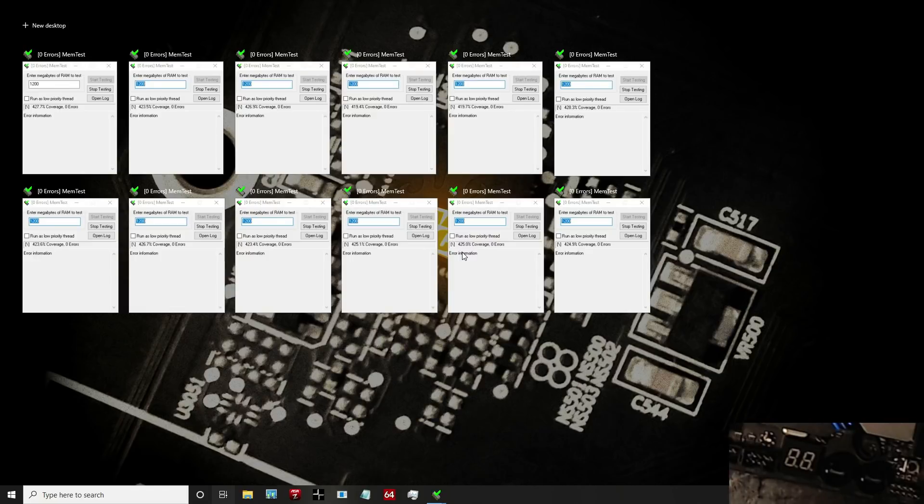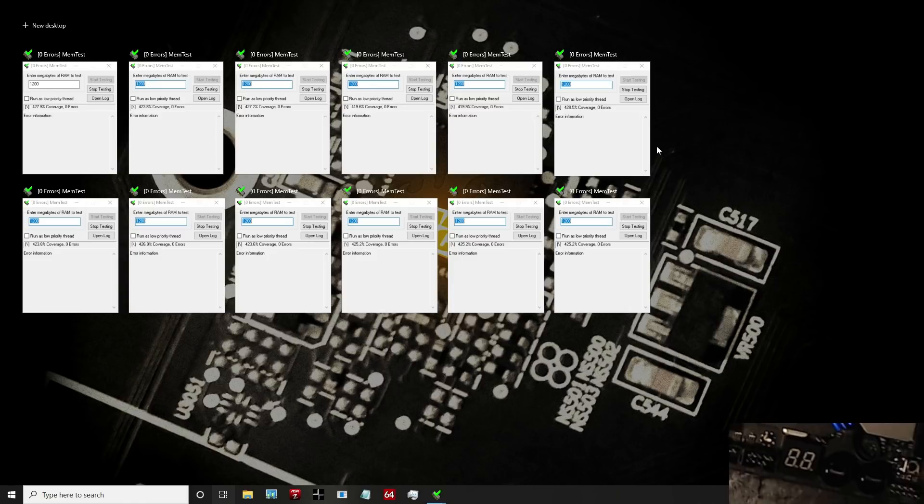Hi guys, Buildzoid here, and you can see Memtest Windows so you should already know what's happening. That's right.